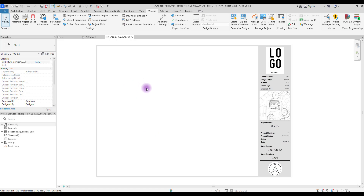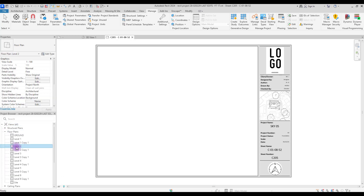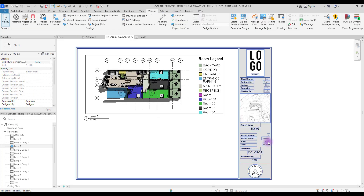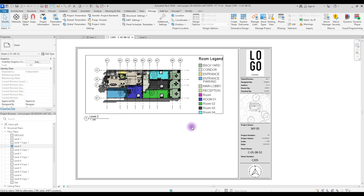As you can see, we have nothing in front of Scale here — that's because we didn't add any plan or section to this sheet. To add a plan, section, detail, or schedule, just go to the Project Browser, select one of them, and drag it into this part. You can see our scale updates according to the scale of our plan. I hope this was useful and you enjoyed watching — see you in the next tutorial!